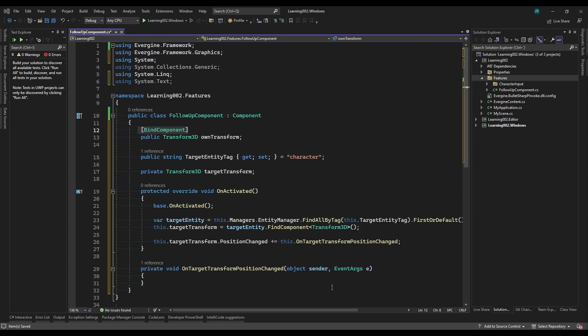Evergene offers us this tool to ease the search of entities, components, or services using attributes. We're going to create an attribute that will automatically obtain the Transform3D component of the entity associated with this component.